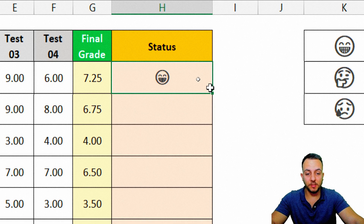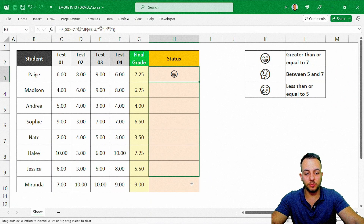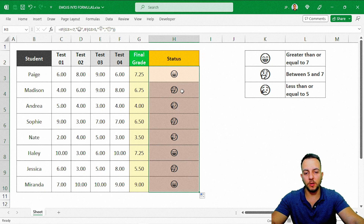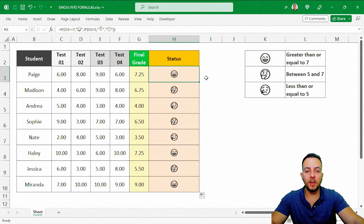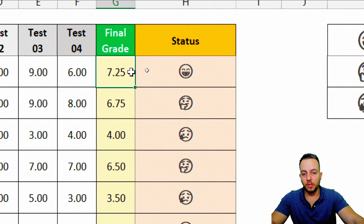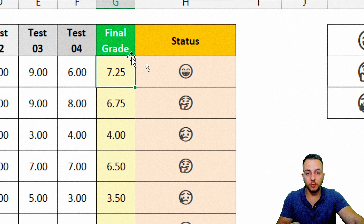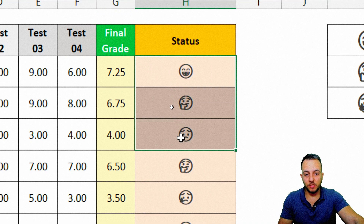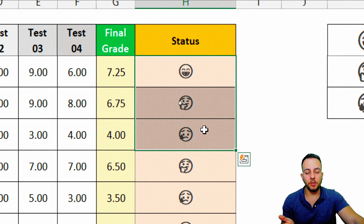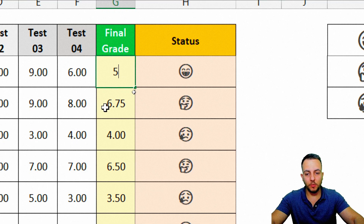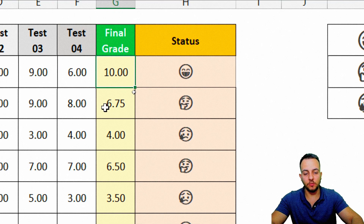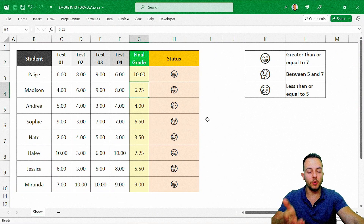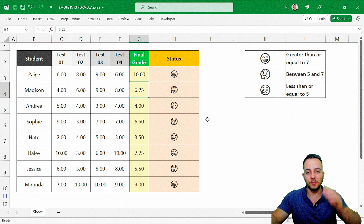It's pretty easy to do. Basically, you just need to use any function or formula in Excel, and instead of using values or text, you can use emojis. Whenever you change your final grade or result, your function is going to automatically update for you. I hope this video helps you out — if you have any questions or suggestions for future videos, comment down below. I'll see you tomorrow, as there's a new video every day.